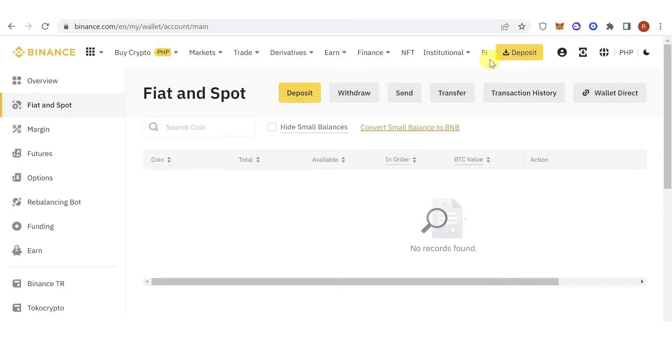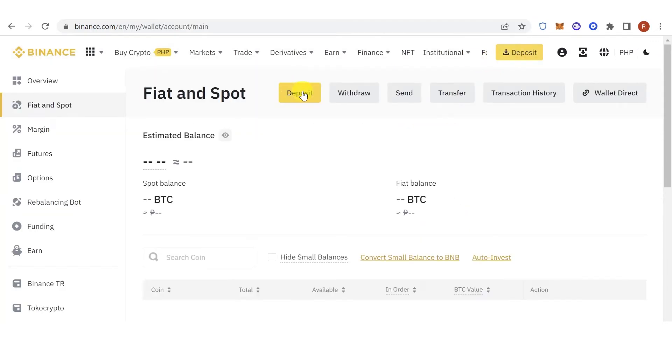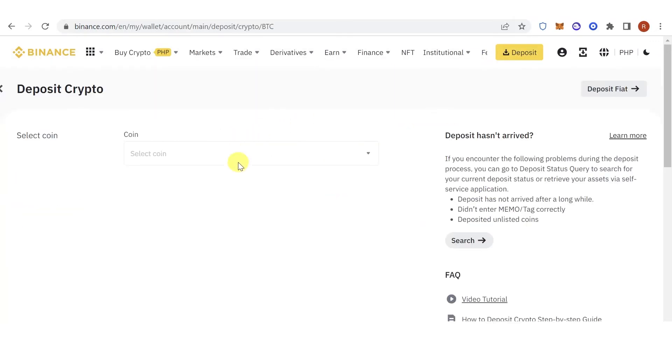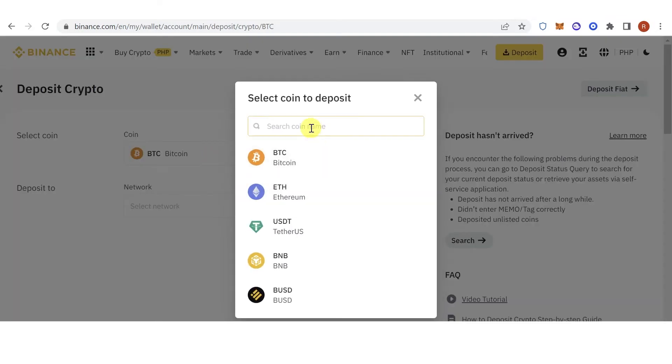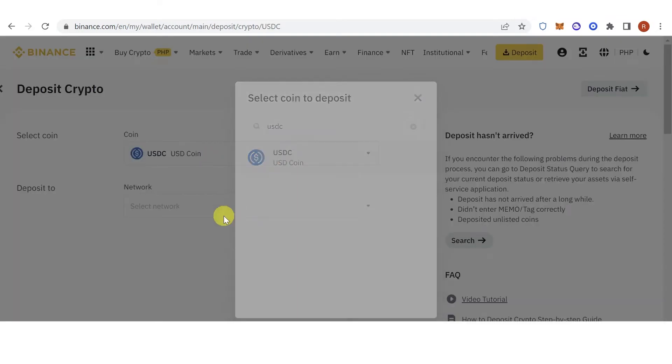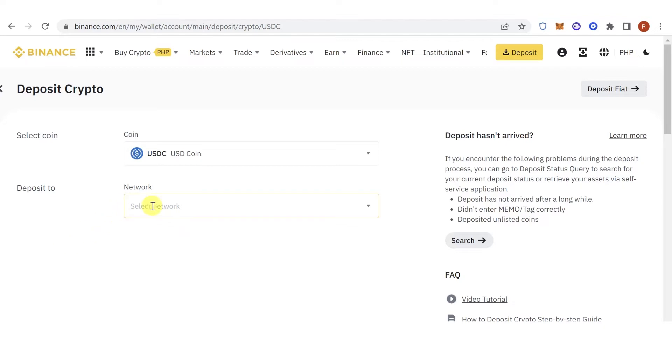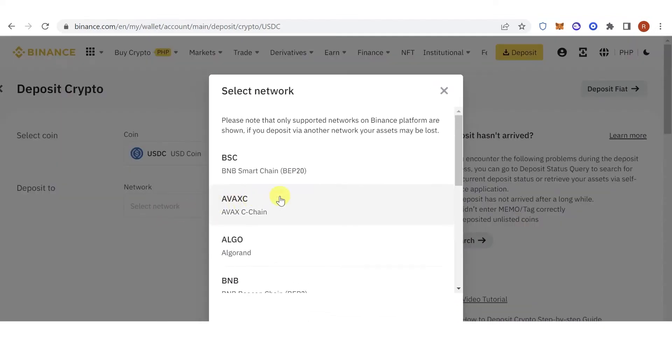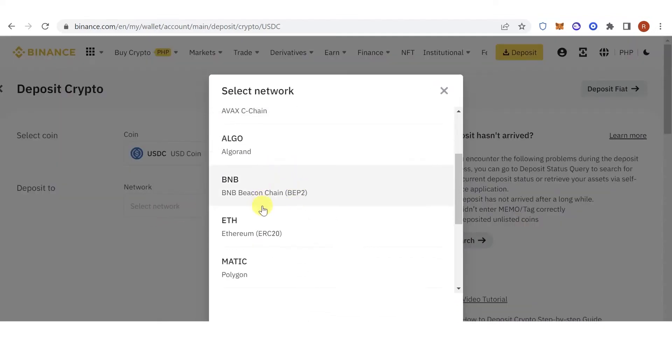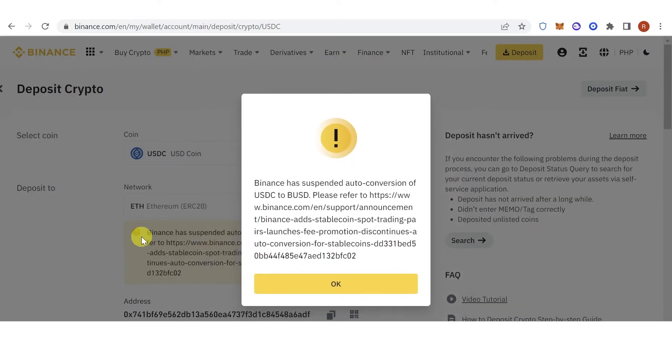Click deposit, click here, type down USDC, then click here, choose ERC20, click OK.